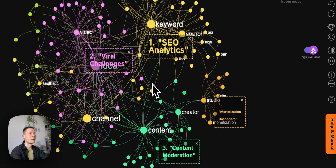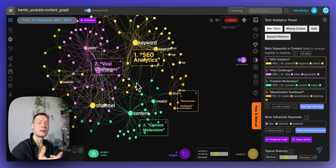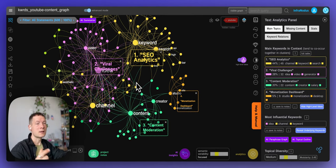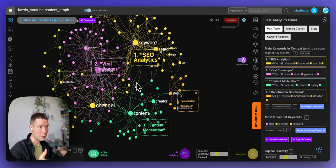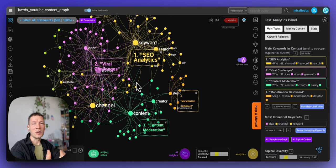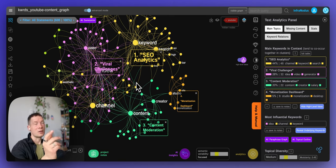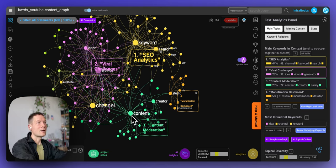I invite you to try InfraNodus for your own YouTube content. Let me know if you have any questions or comments, and please subscribe to this channel to get notified when we release new videos. In the next video, I'll show how to take this graph and overlay it on what currently exists on YouTube to find gaps — things people search for but don't yet find — which represent opportunities to create content that people need but don't yet have. You can try this at infranodus.com.